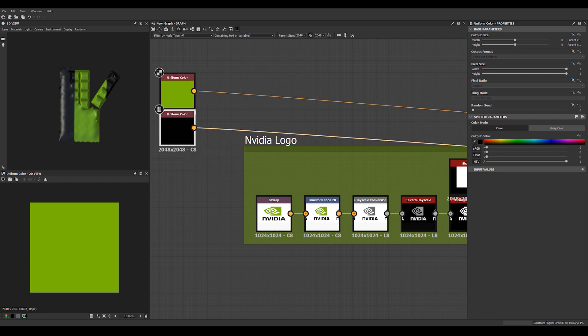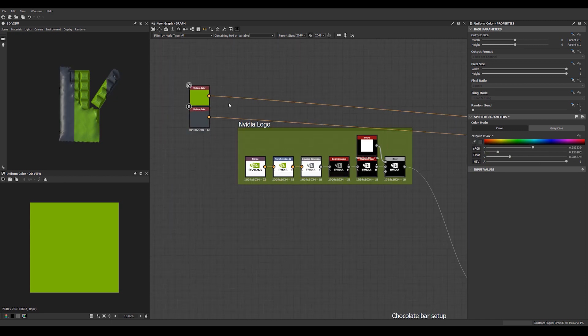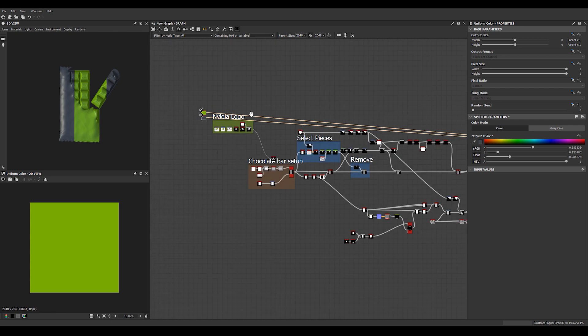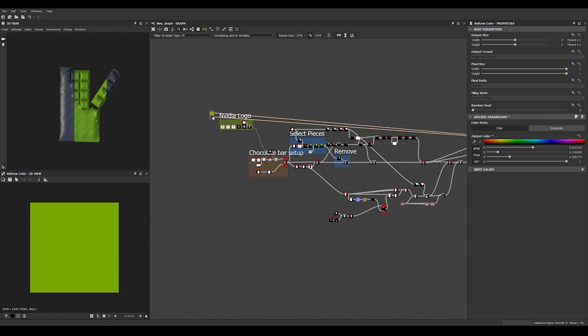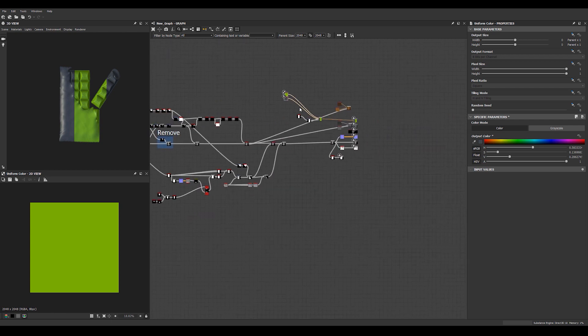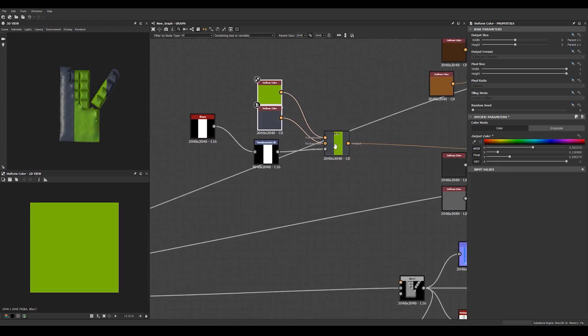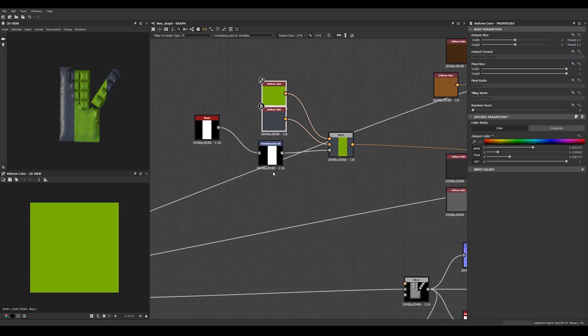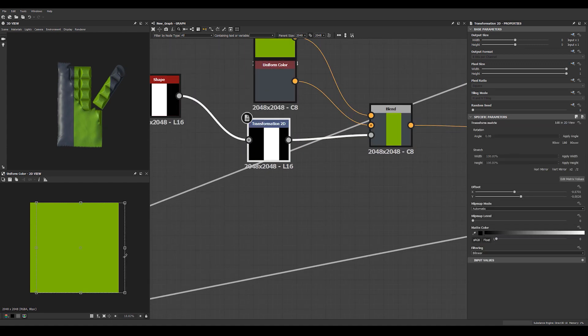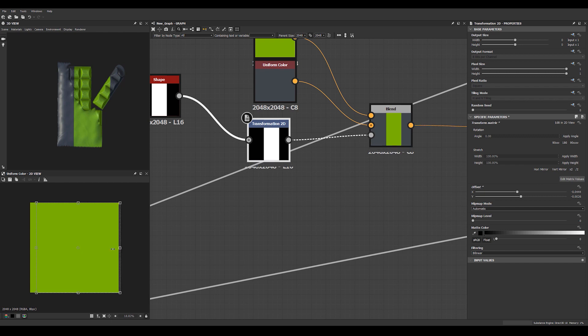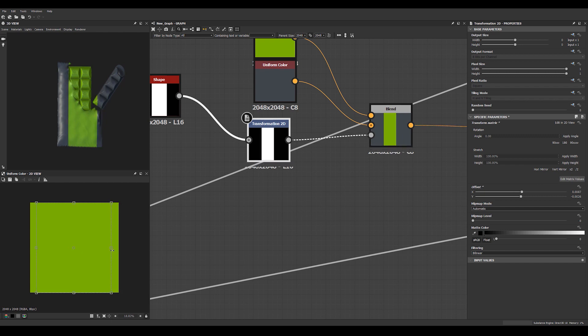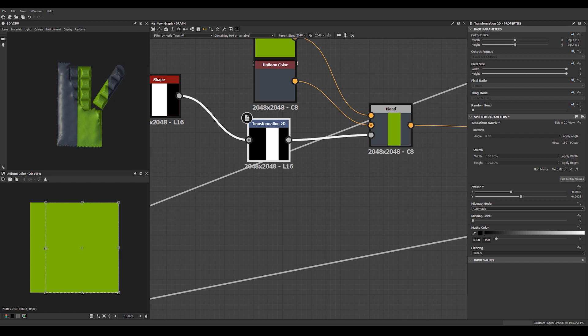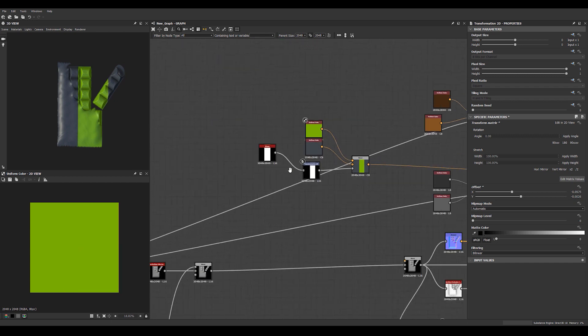Pick some colors from this NVIDIA logo over here. So we'll use our green. And then we can use this bluish color. And we can dial in with this. Yeah, something like that.